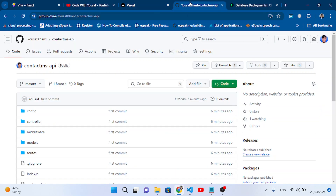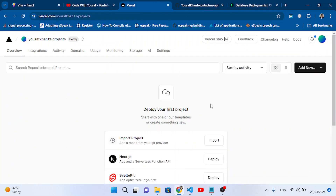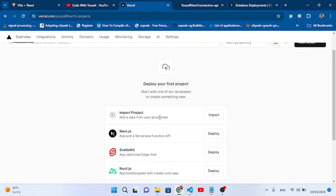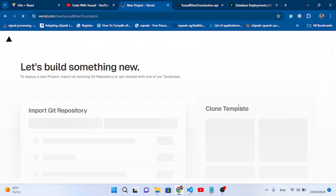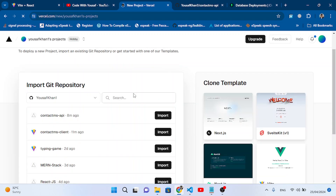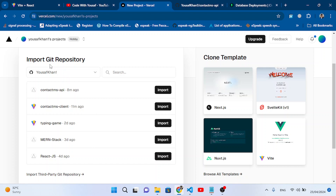Now let's move to Vercel and import our two GitHub repositories. Come here to Vercel, press Add New Project, and we will import from the Git repository. If you don't see your repository listed, allow Vercel to access your GitHub repositories. I have already allowed that.